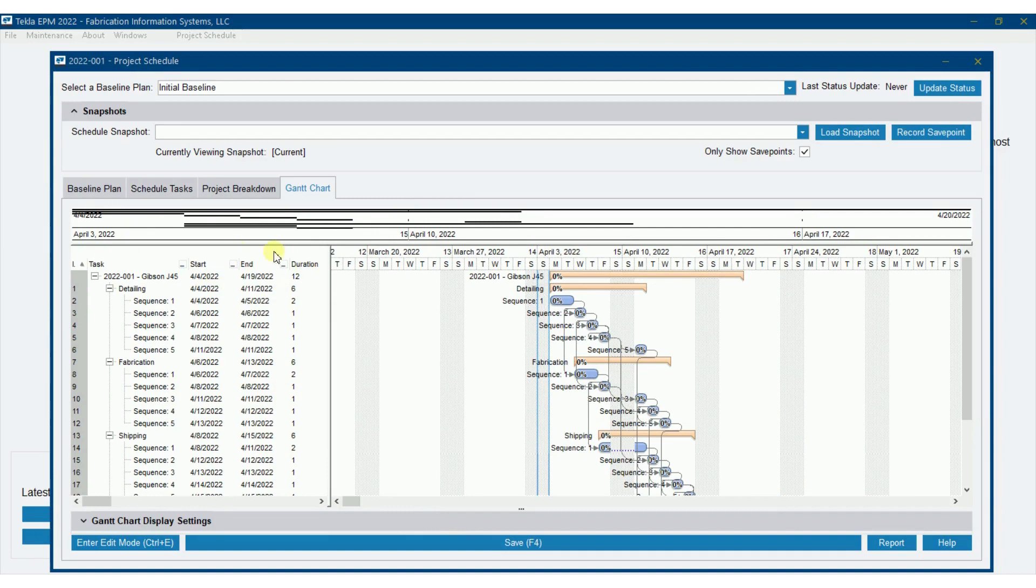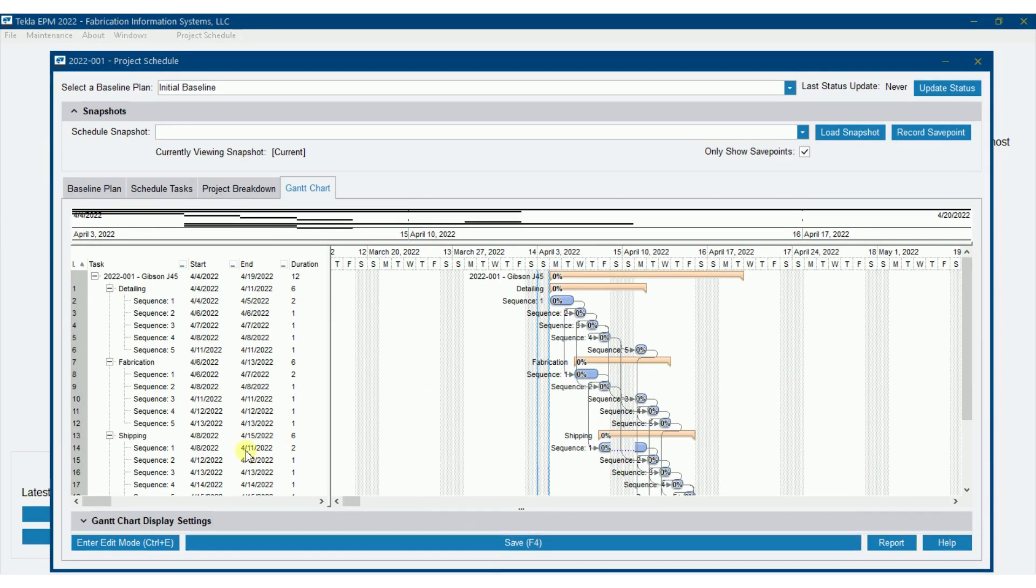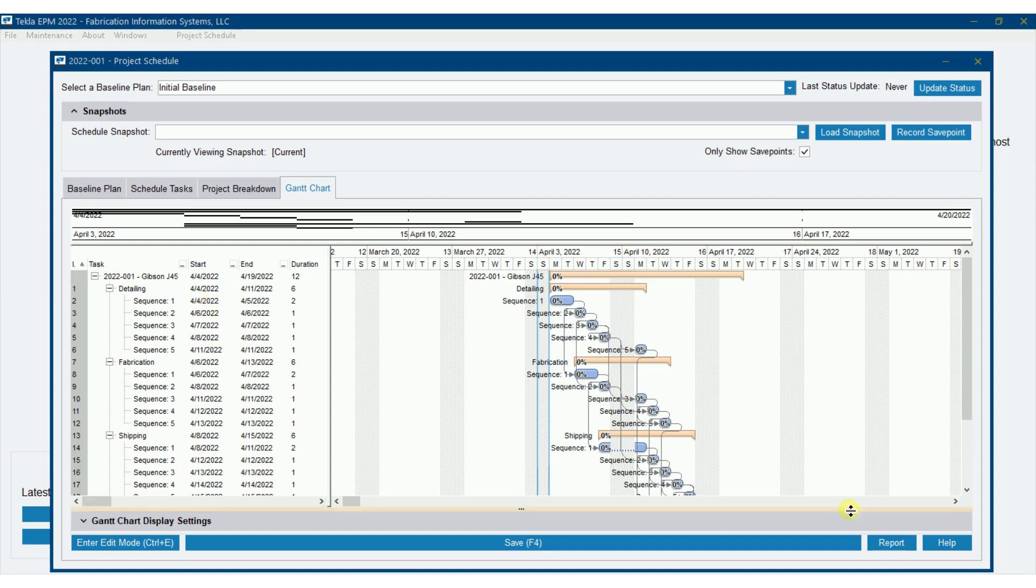Now I'm going to enter in some dates so we can see our Gantt chart and our schedule here take a little bit more shape. I'm going to say that detailing is going to start on Monday, April 4th. Today is the 3rd, we'll say it's going to start tomorrow and I'm going to do this pretty simply.